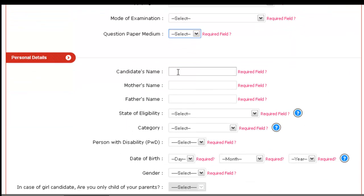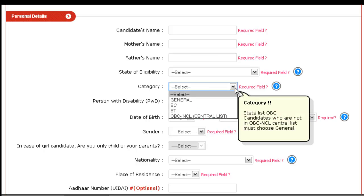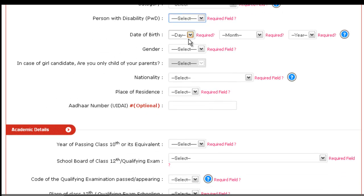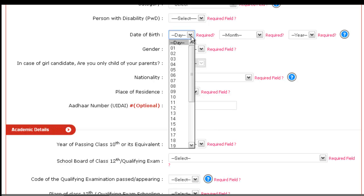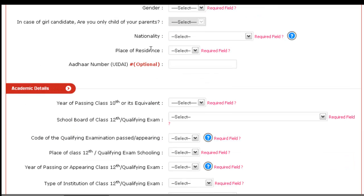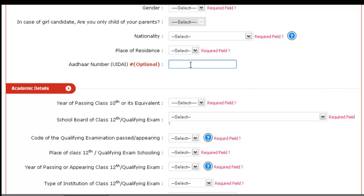After filling exam details, you have to mention your name, your mother's name and your father's name. Then your eligibility — the category, whether SC, General, ST or OBC. You have to select yes or no in the field of person with disability. Then mention your date of birth — the day, month and year — and your gender. In case of a girl candidate, whether you are the only child of your parents. Then your nationality, place of residence, and if you have your Aadhaar number, do mention that also.